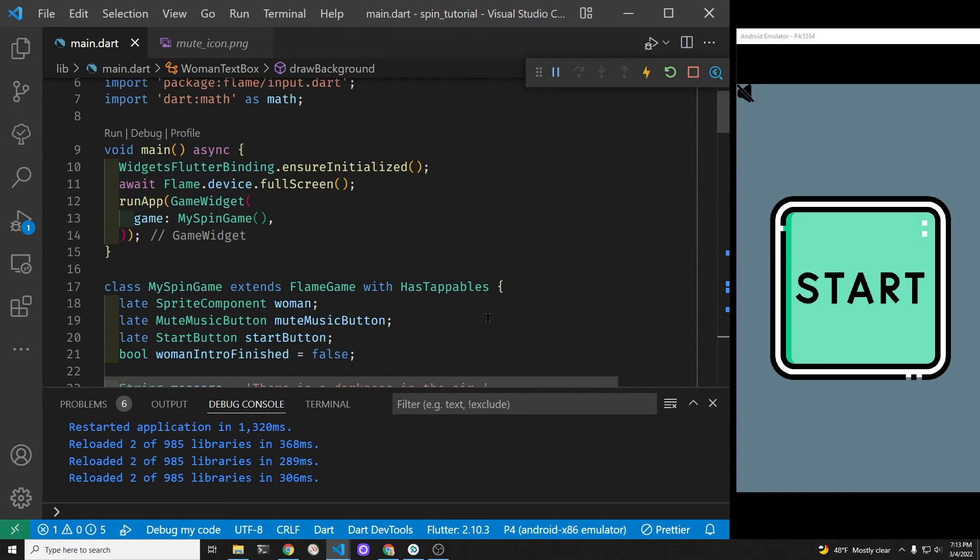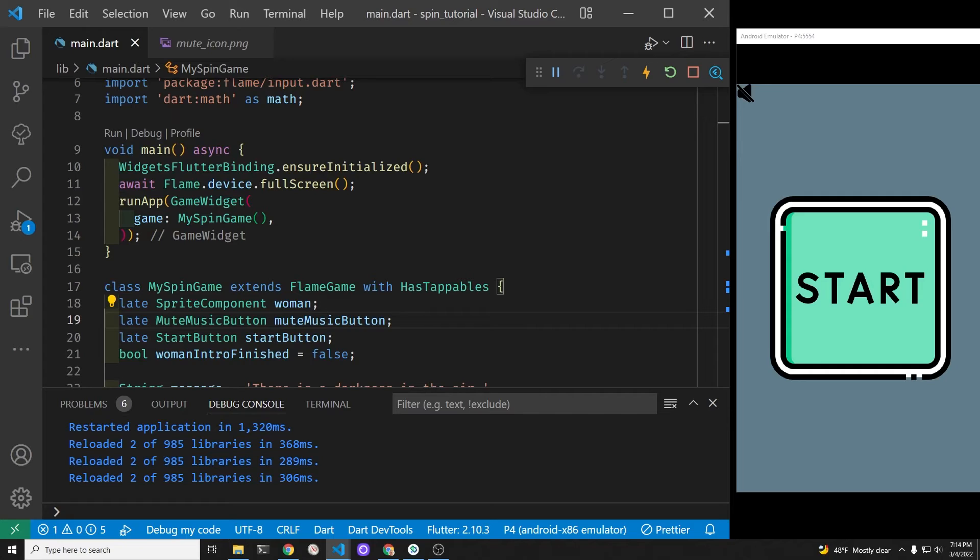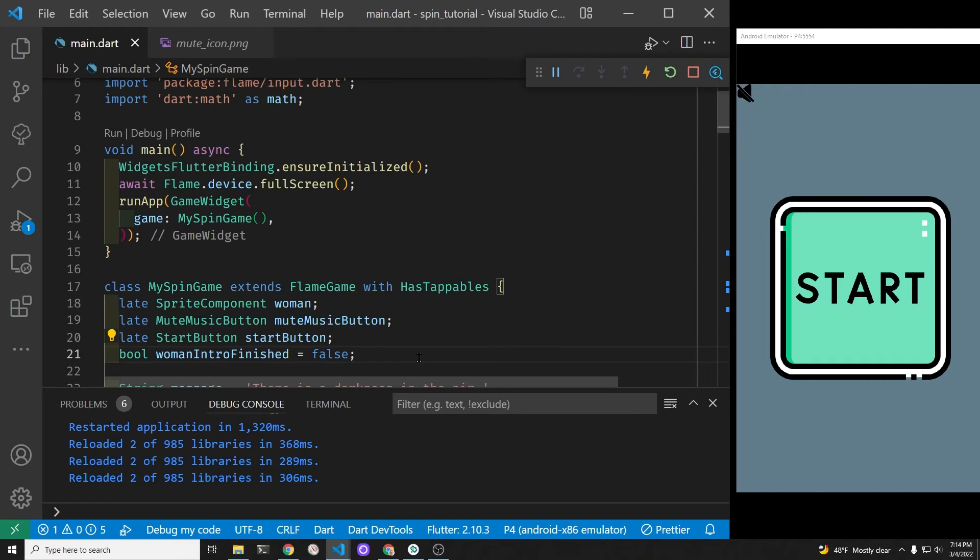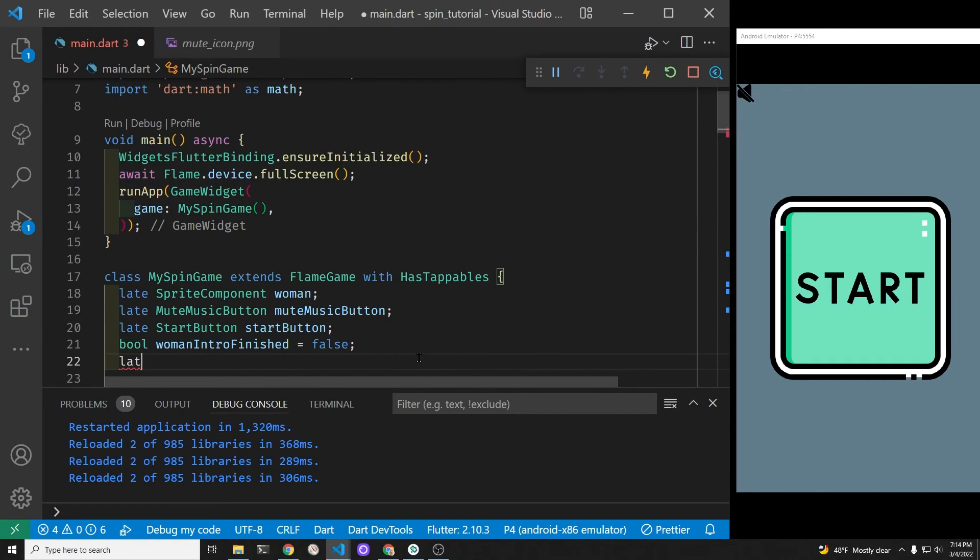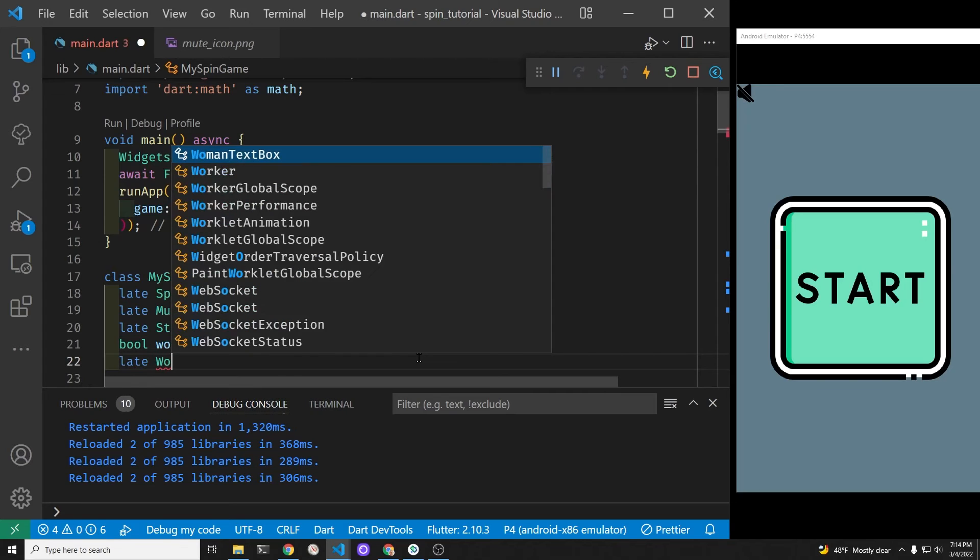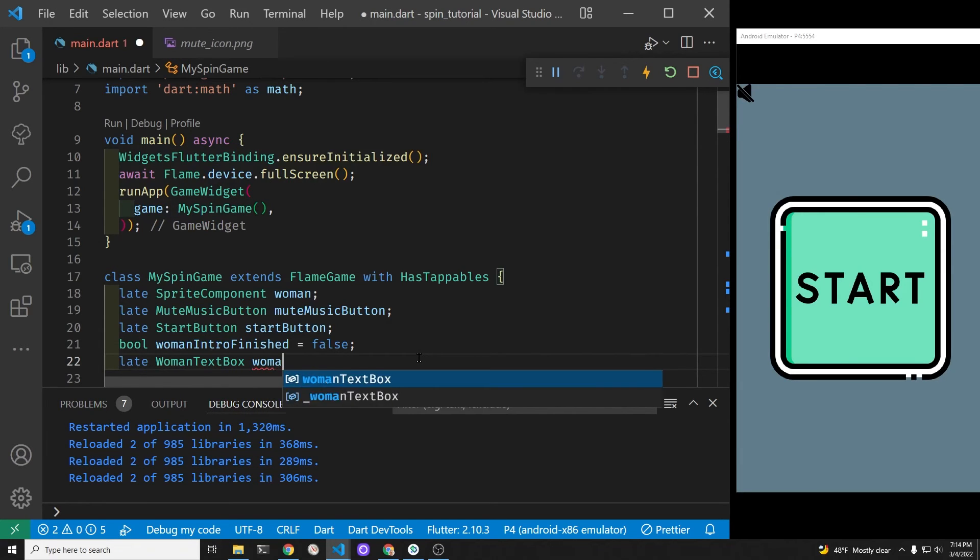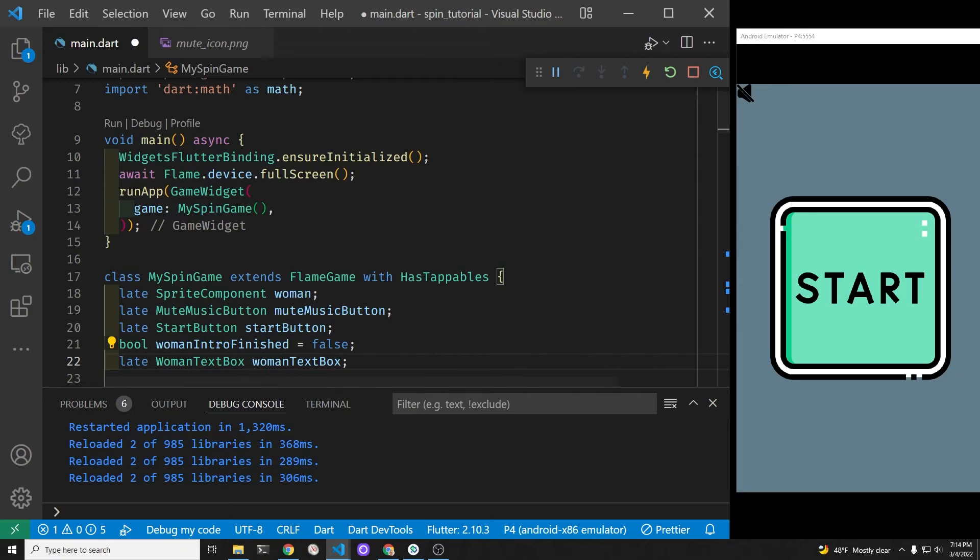We just need to set up the text box component. So it's a component of flame, and thus it will have a lot of the methods and properties from other flame components. We just follow the same convention. So we'll start off as late, and then we will instantiate the woman text box component within the onLoad method.